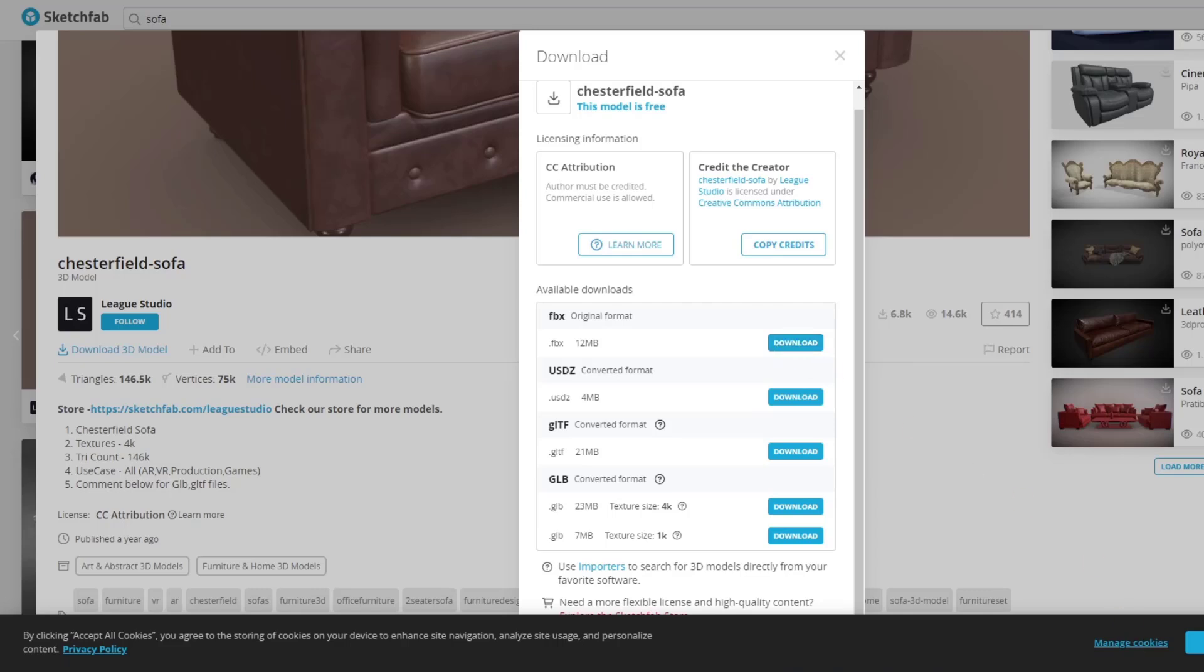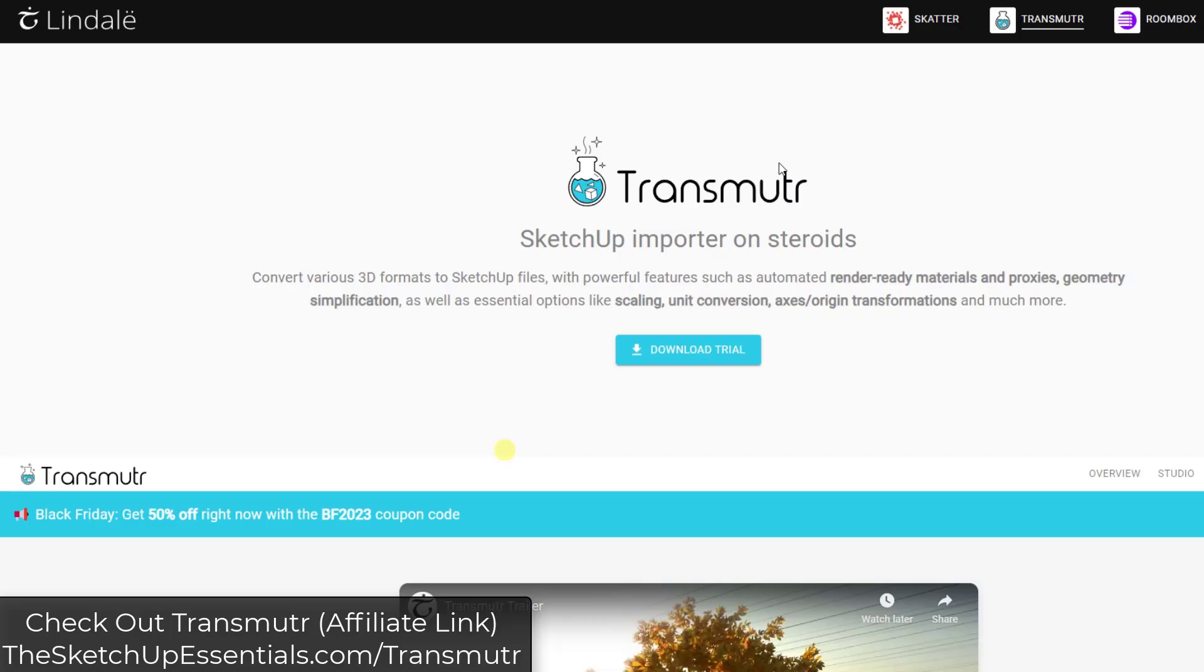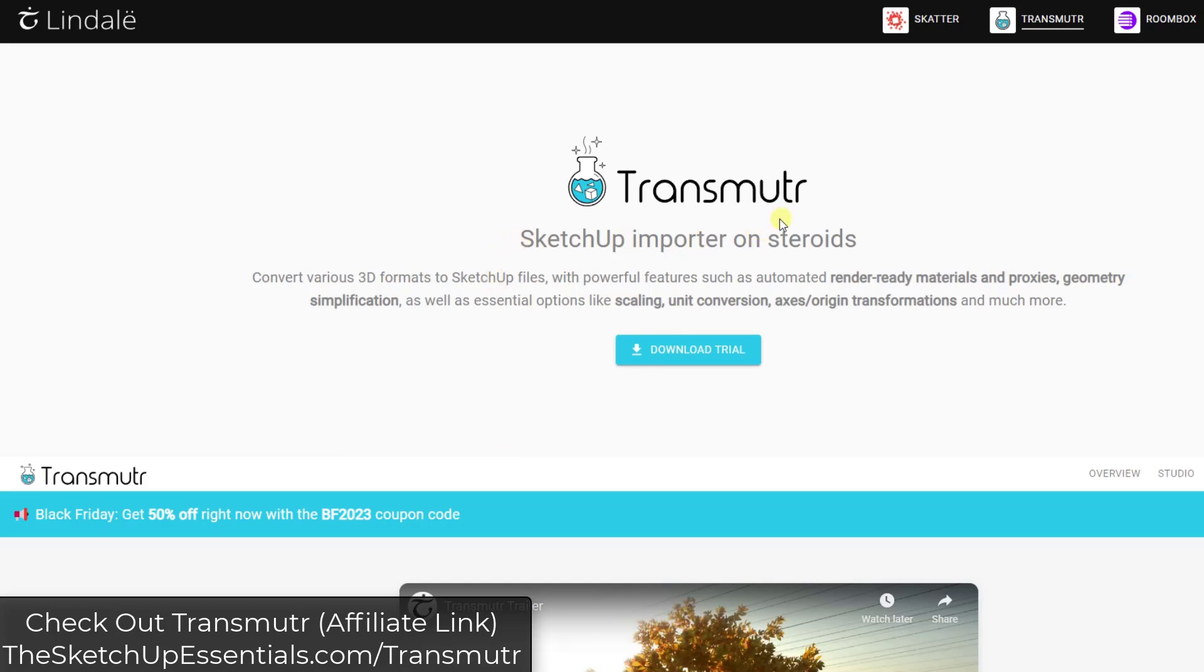The problem is FBX is not one of the formats SketchUp can import. So getting this into your models can be a little bit tricky. Luckily there's a tool from the guys over at Lindale, the developer that brought us Scatter. They also have a SketchUp importer called Transmuter.